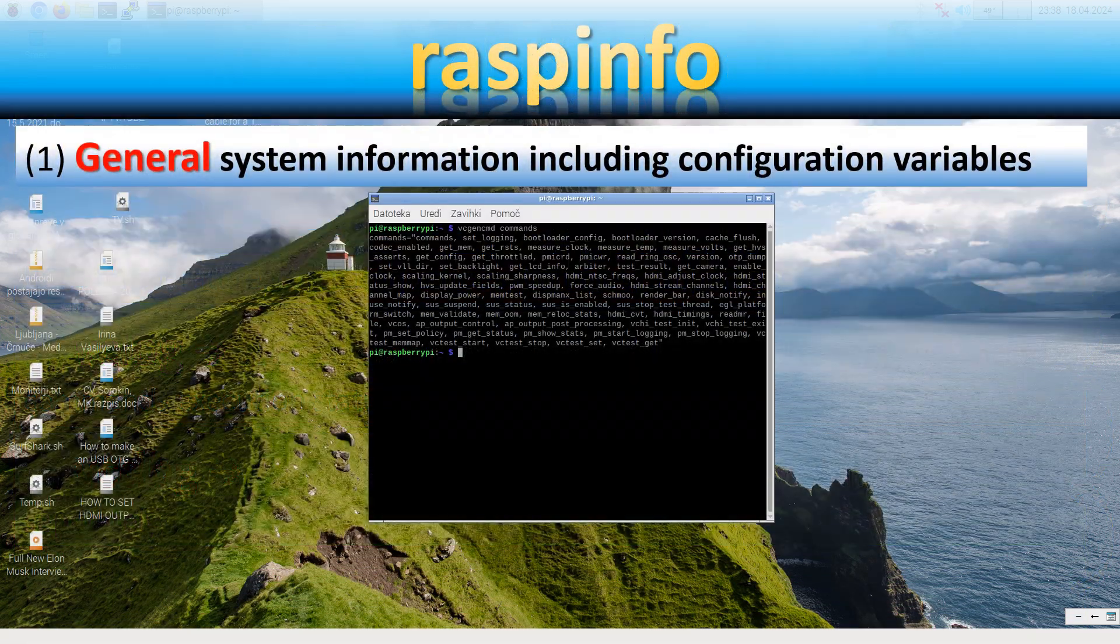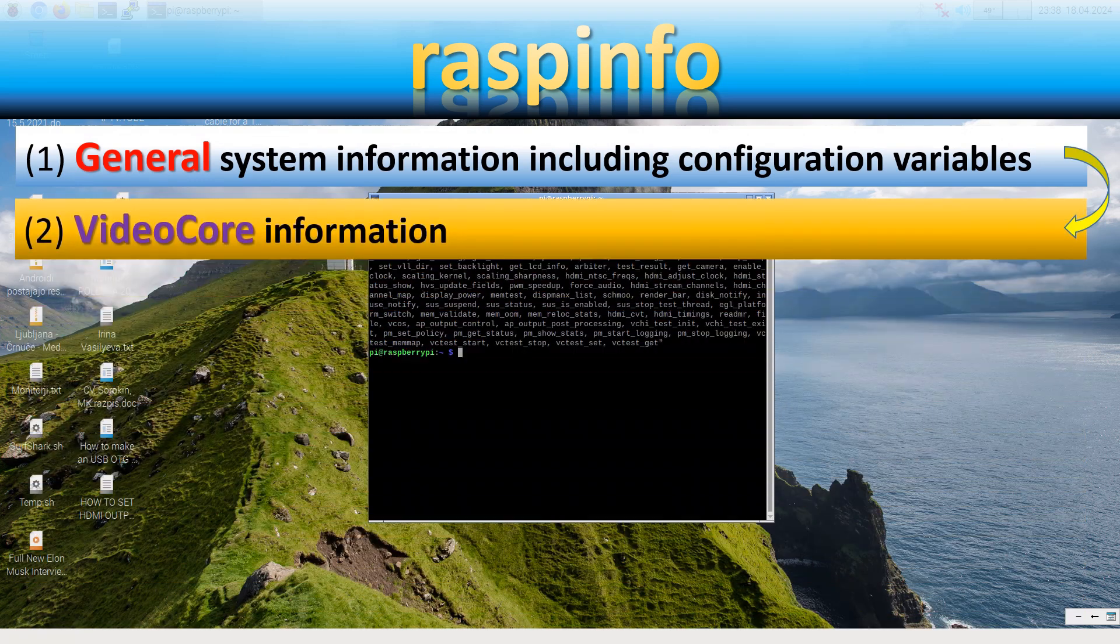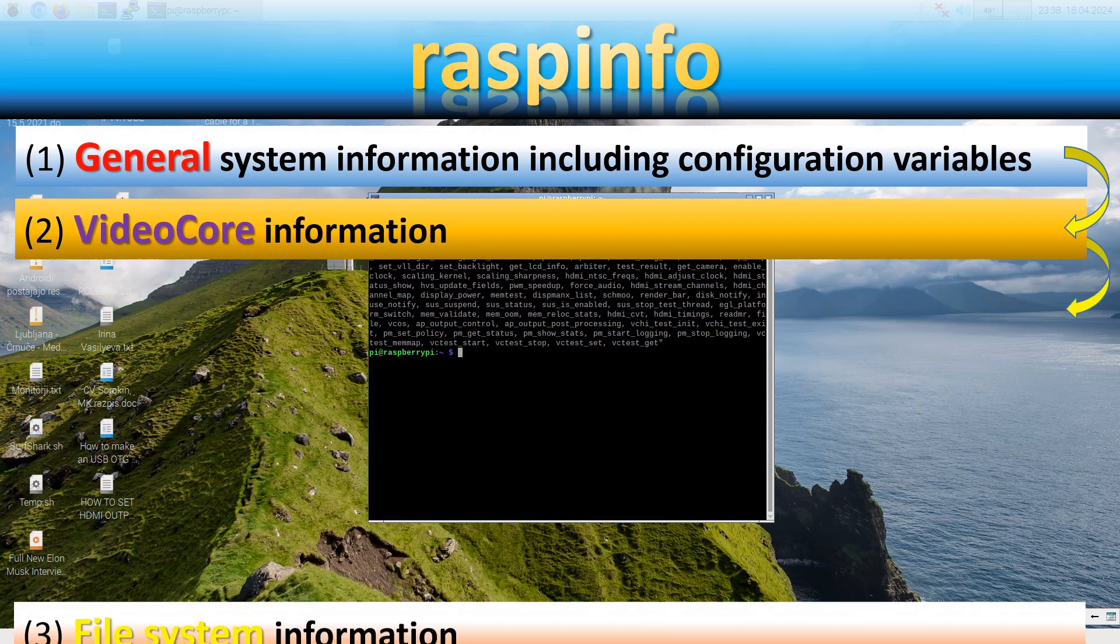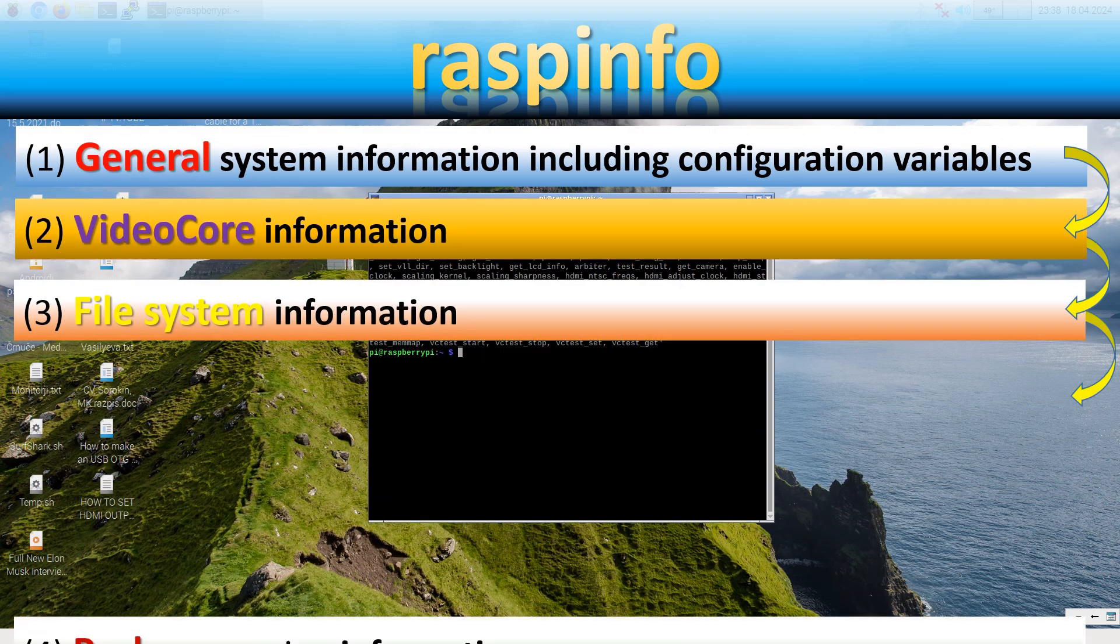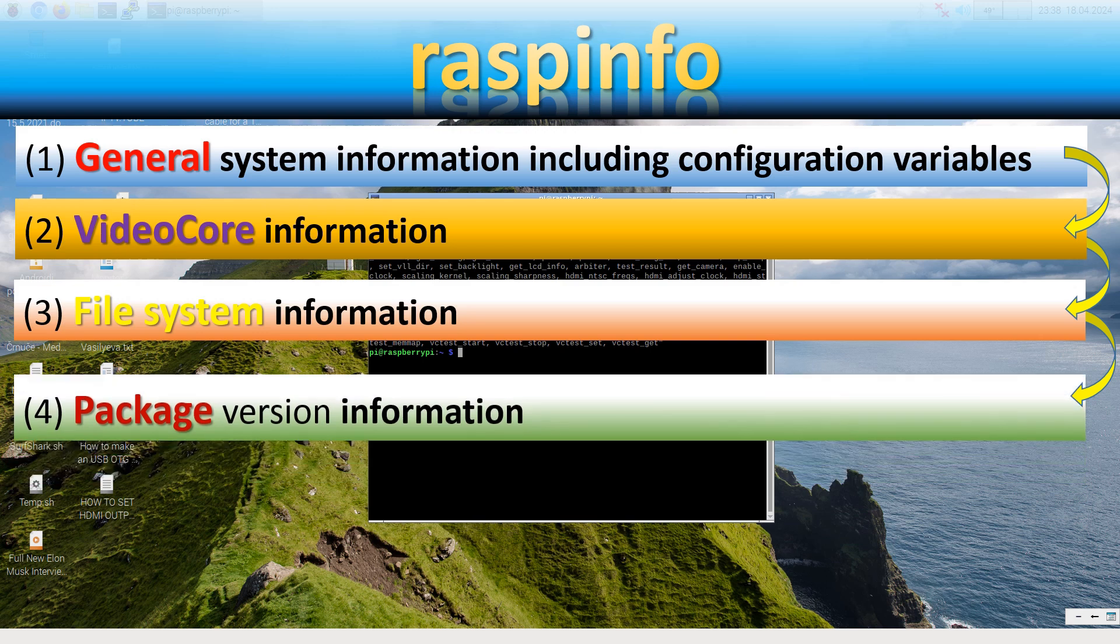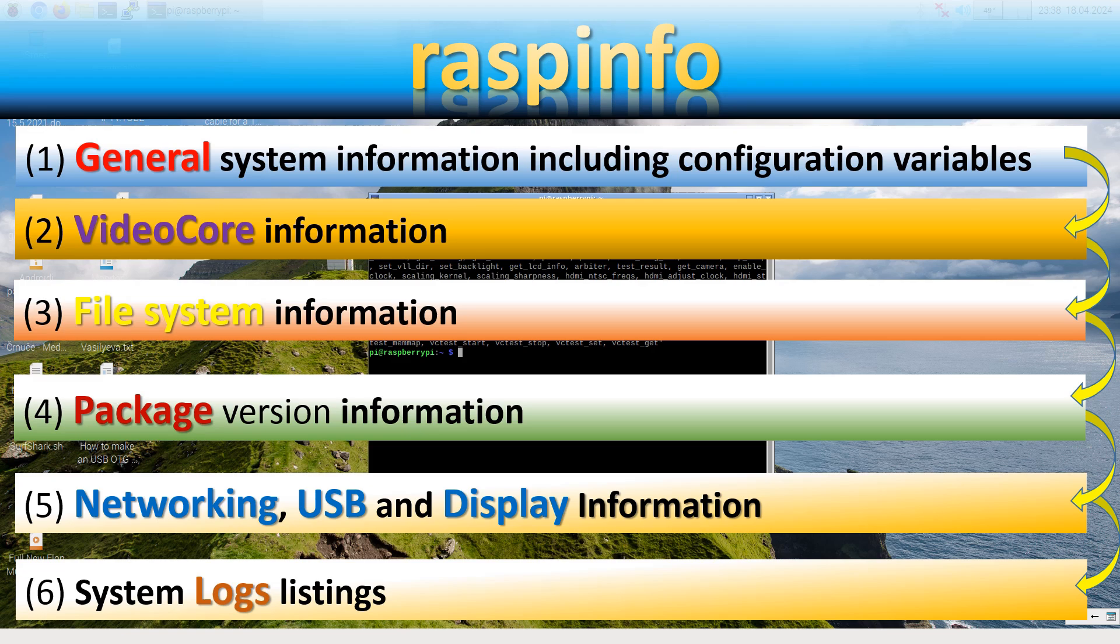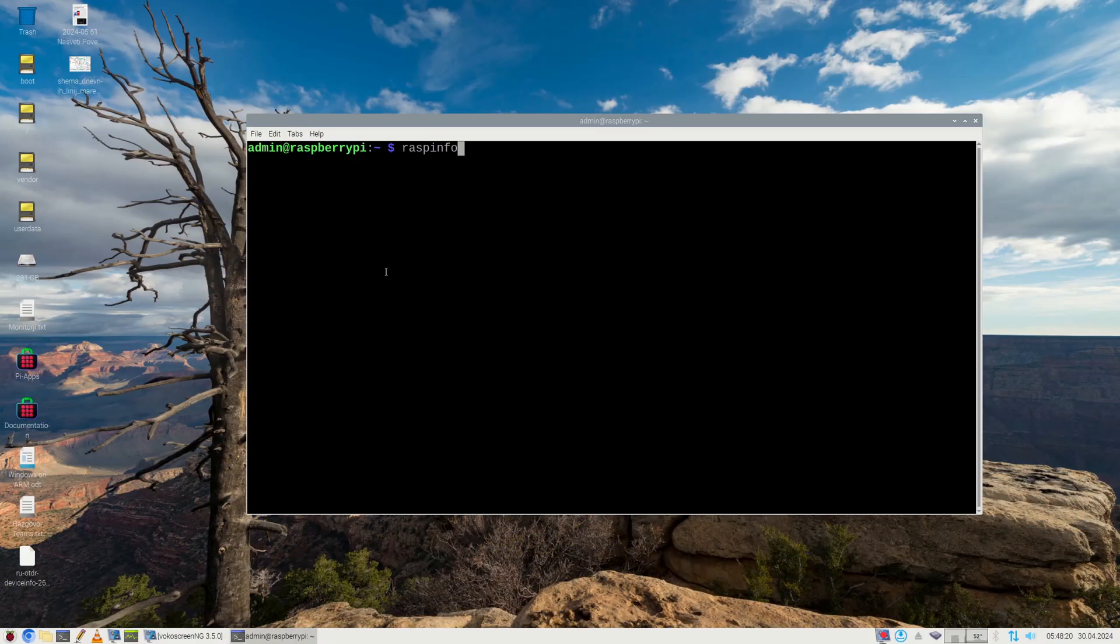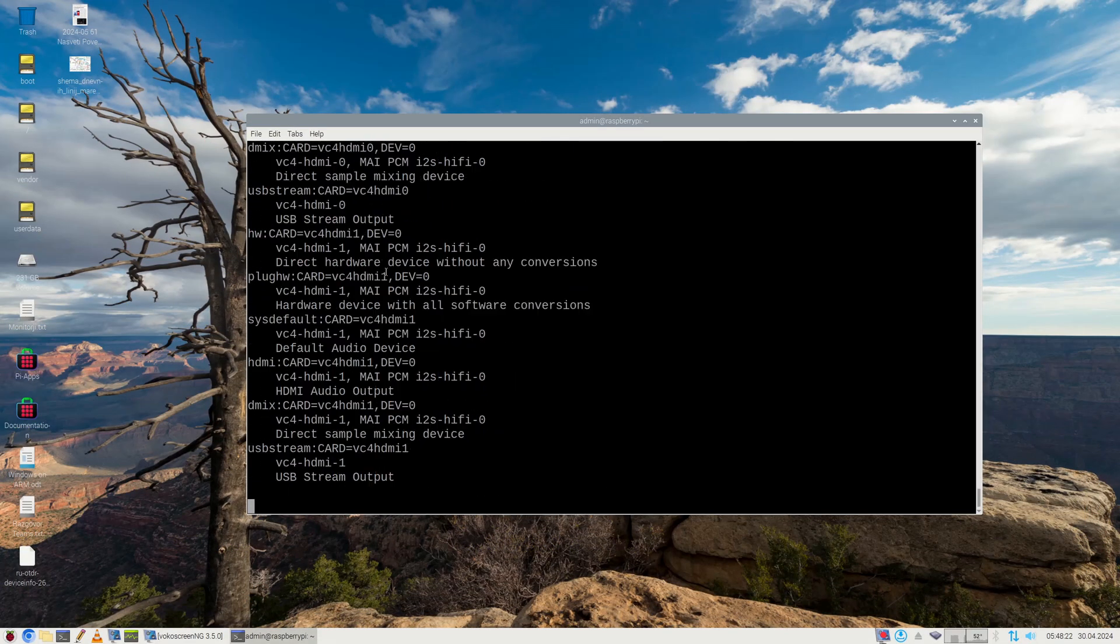The raspinfo command will provide general video core, file system, and package version information, as well as networking status, USB status, and display information. It will also show crucial system logs' last entries.